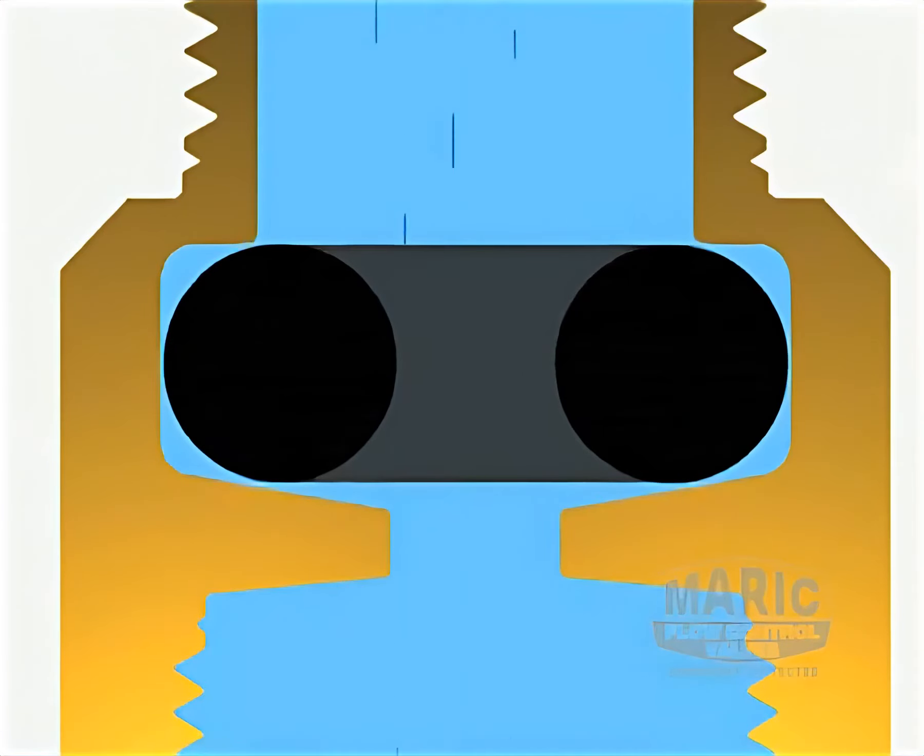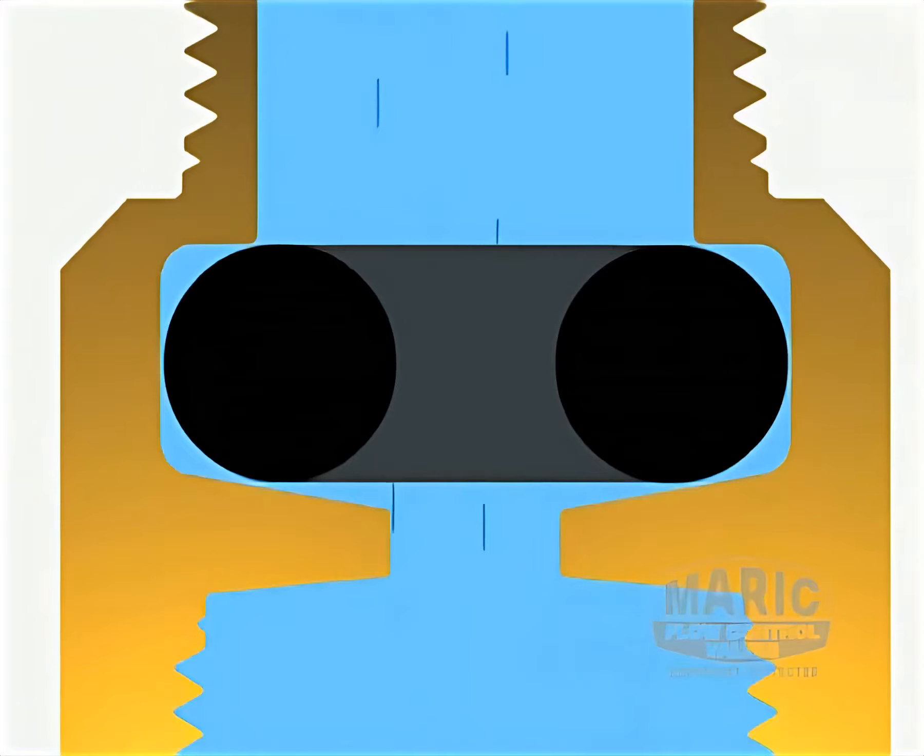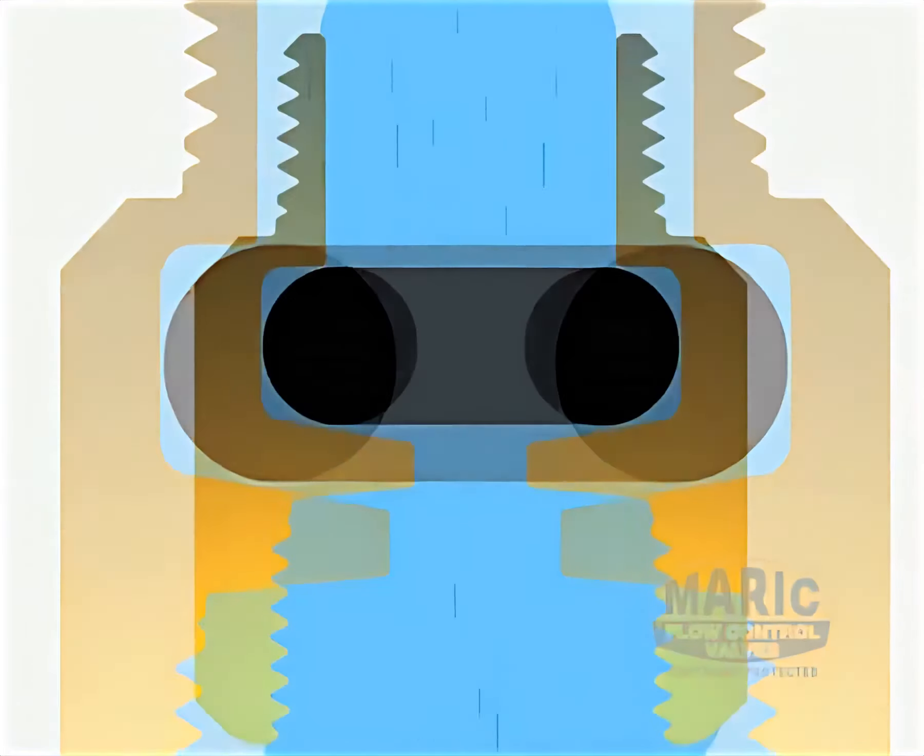We would like to take this opportunity to show you how we maintain our high standards during the manufacture of Marik flow control valves.